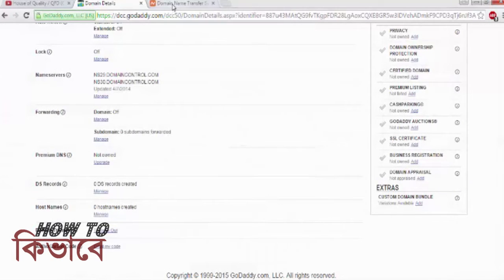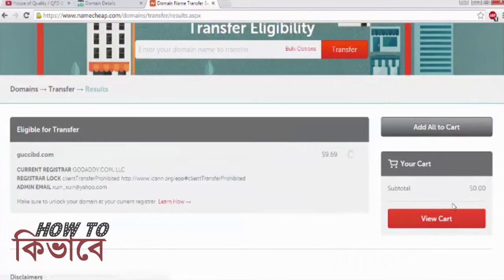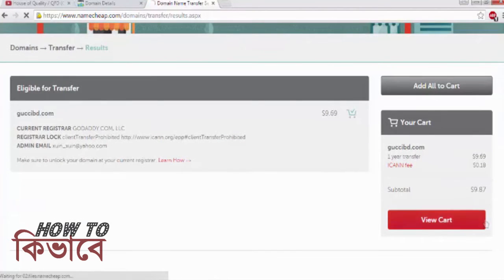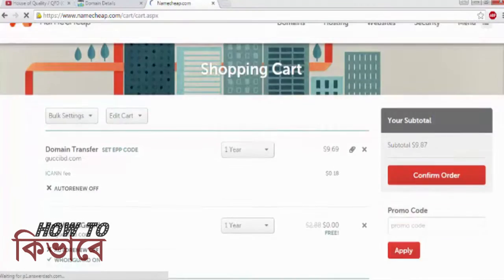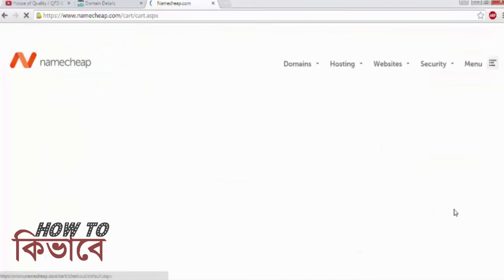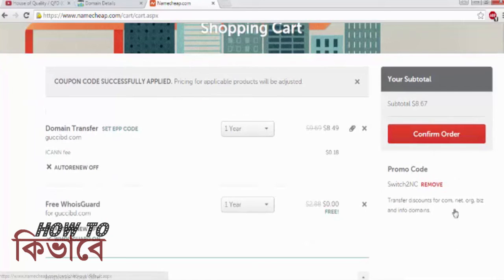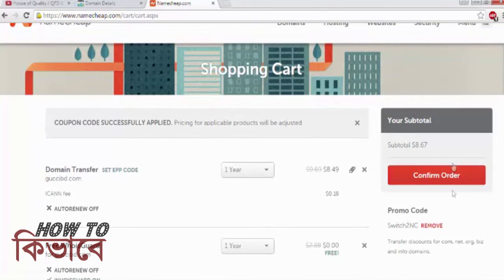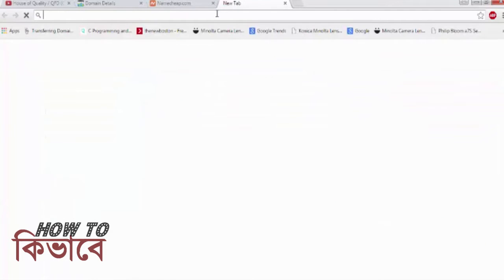Now go back to Namecheap and add the domain to your cart. Click on View Cart and apply a promo code, which I always use when transferring a domain to Namecheap. For about nine dollars you get a one-year extension and free WHOIS guard for one year, which is a great deal.